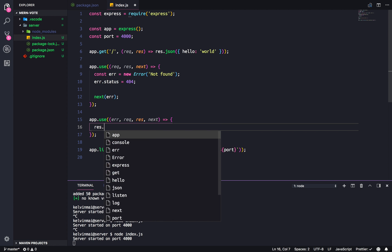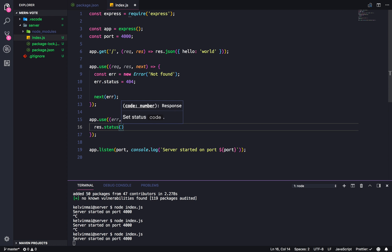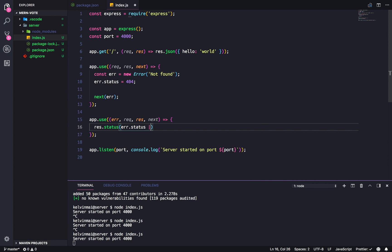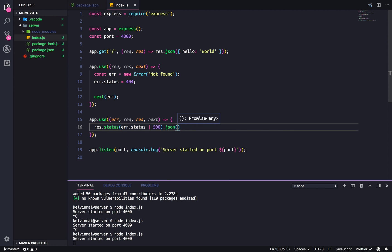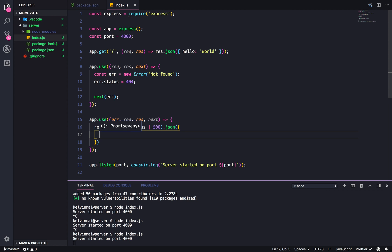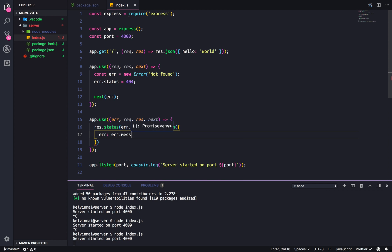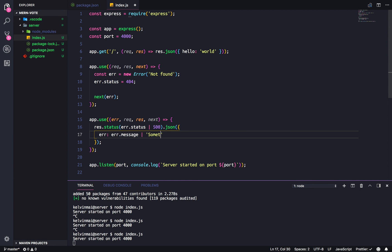So, in here, we're going to do a res.status. Status, if you don't know, is a function that gives the status code. What did I call it? Error.status. So, it'll be error.status or 500. And, 500 is the error code for something really went wrong. And, we're going to send a JSON data back, saying error is error. Actually, error message, because I don't want to get too messy. Actually, if it doesn't have a message, we should say something went wrong. And, with that being said.